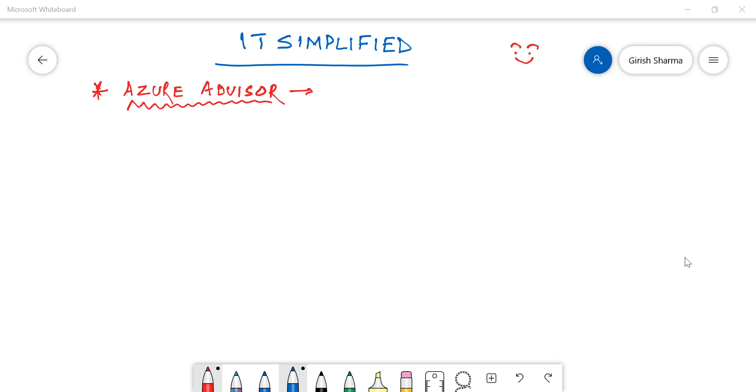Good morning, good afternoon and good evening everyone to the channel IT Simplified. I hope you find these videos useful and subscribing to the channel. In today's session, I'm here to talk about Azure Advisor and how it can help you.